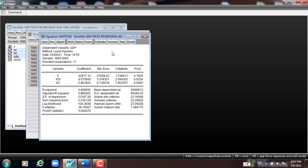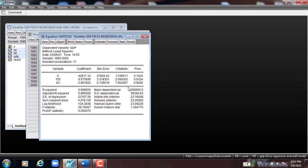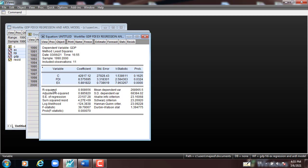This is the outcome of the model. We have the constant, foreign direct investment, export, and the dependent variable GDP. The method is the least squares method. The sample data is 1990 to 2000, and includes 11 observations. This is the outcome for the model — the coefficient part and the statistical part in the same outcome.